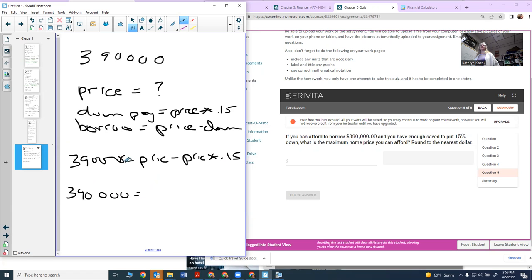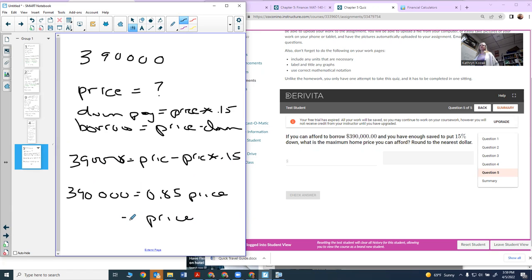Price minus 0.15 price is actually 0.85 times your price. Therefore, your price is going to equal the $390,000 divided by 0.85.